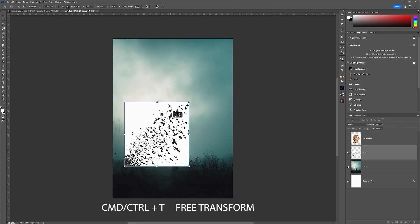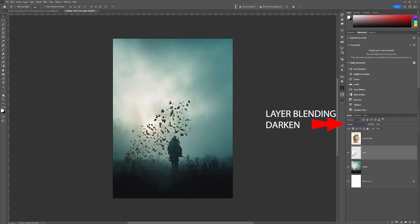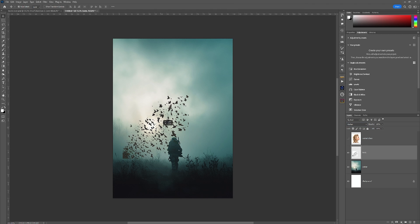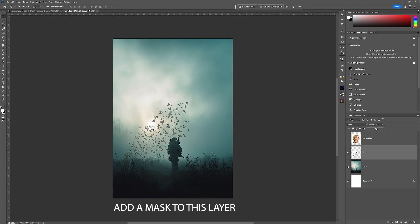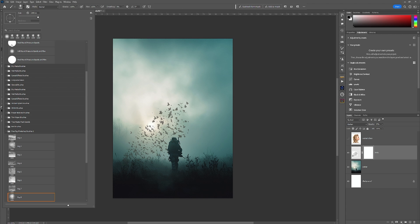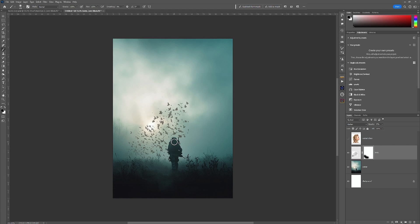We're going to scale the birds layer down to a size that suits the image for now, which we can adjust later. We're then going to use the darken mode to blend away the white, and we're also going to turn down the opacity of this layer because they wouldn't be as contrasty away in the distance with the mist. From here we've added a mask layer and we're just going to use the brush to blend away any of the birds that are through the soldier and at the side of the image.